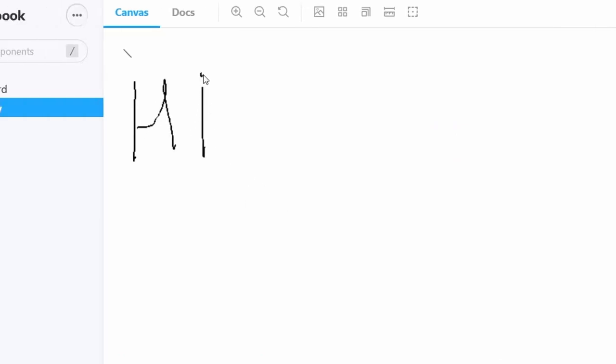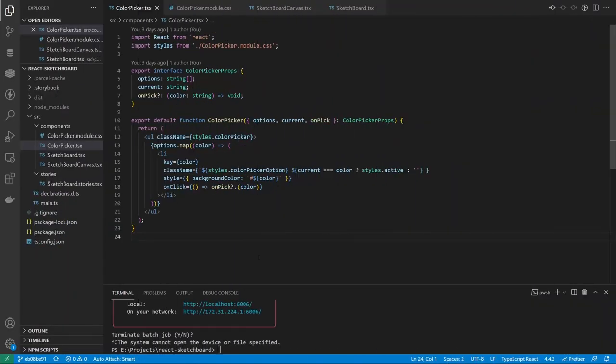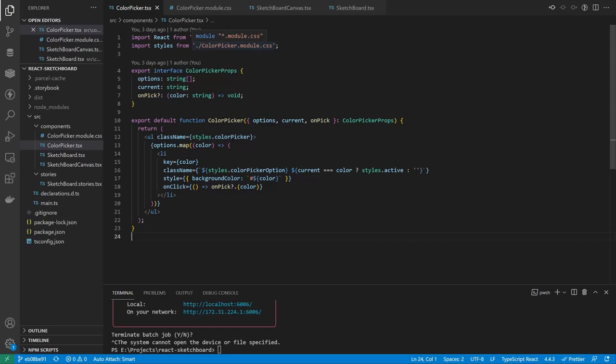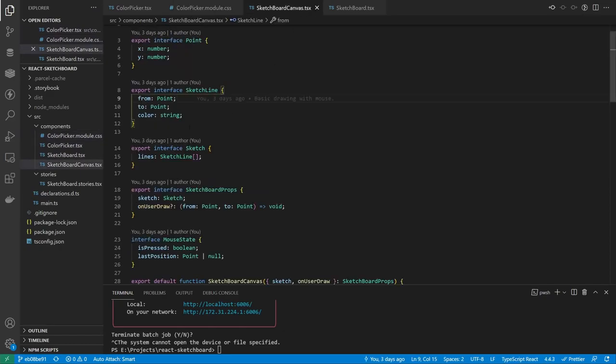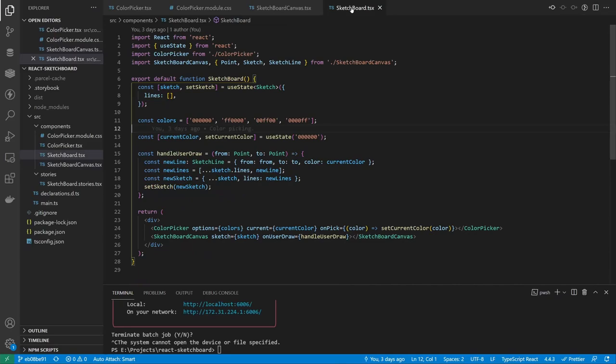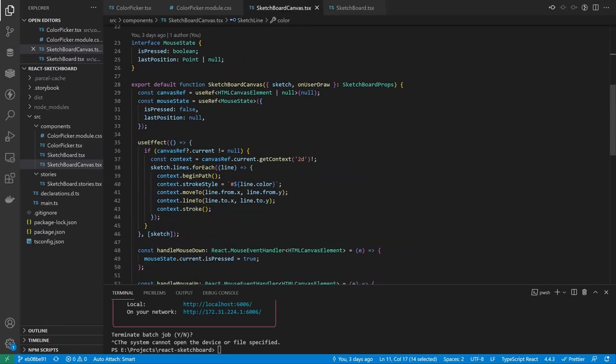So I made another component for picking colors. It took a list of strings as color options and the current one, showed the options as a list and notified the parent when a user selected the color. I also needed a bit of styling. There are many options to do styles and I really like styled components, but I didn't want a dependency for a couple of classes. So I just used plain CSS modules that I could later pack into a single CSS file. And then I just made it so the lines could have colors, set the current color on draw, and then used it as a stroke style when drawing to canvas.